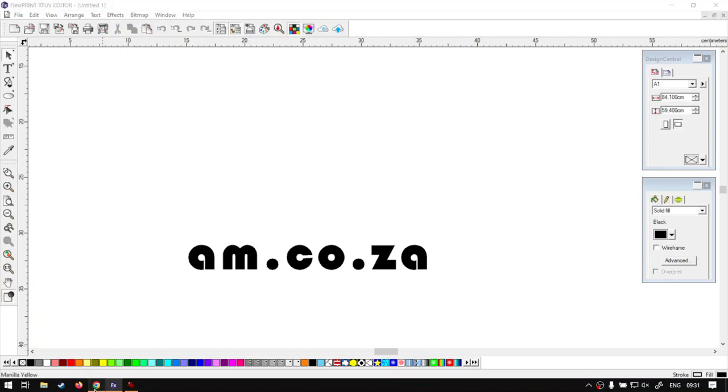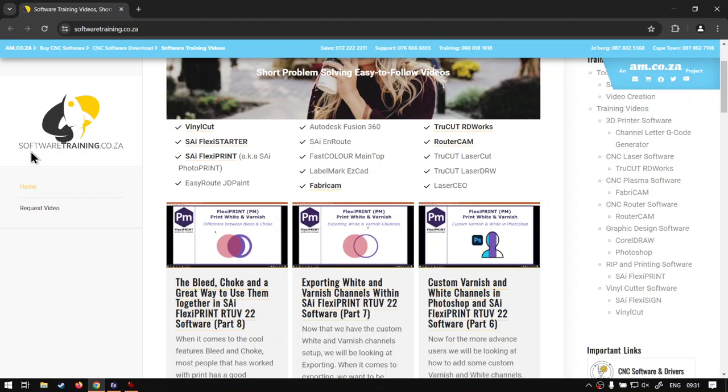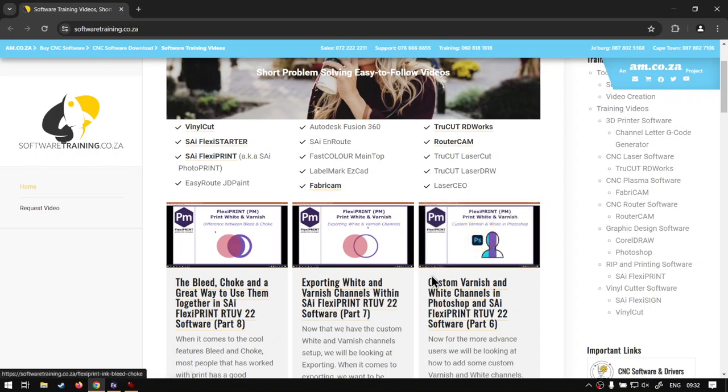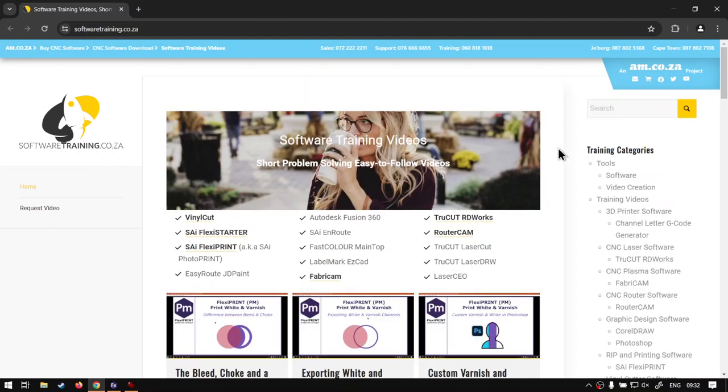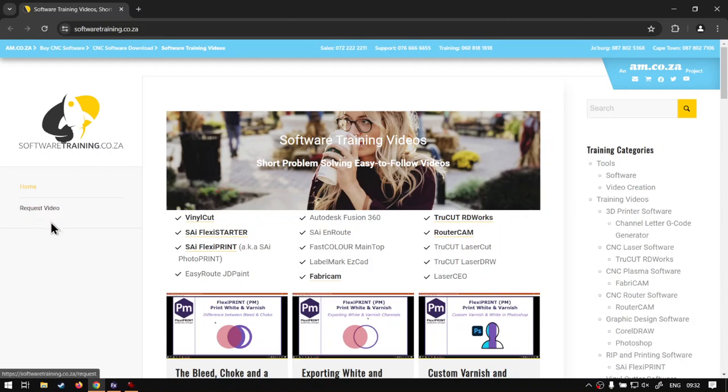In the meanwhile, if we head here to softwaretraining.co.za, you guys will notice we've got a variety of different softwares we do cover. And you can also isolate your search on the top right. If you do not find the training videos you're looking for, just simply go here, request a training video, fill in the mini form, and then we'll do our best to try and make that for you. But otherwise, thanks guys for watching and cheers.